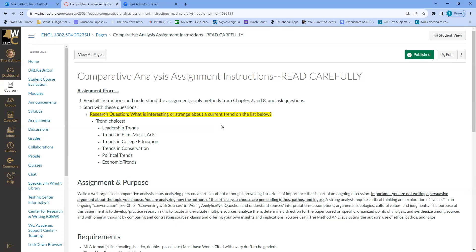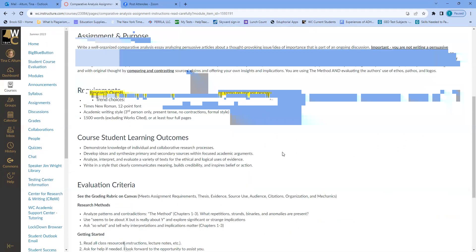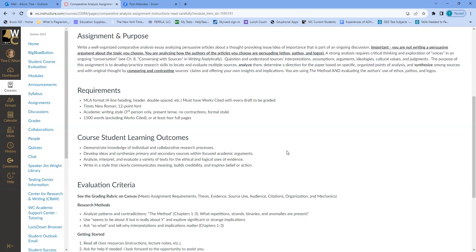There's a ton of stuff being discussed in politics and economics. Keep in mind — and I'll repeat this a lot — you are not persuading; you are looking at how other people persuade. When you're looking at how people persuade, you look at ethos, pathos, and logos. There's a little presentation in the module that talks about those. The purpose is to write a well-organized comparative analysis essay analyzing persuasive articles about a thought-provoking issue that is part of an ongoing discussion.